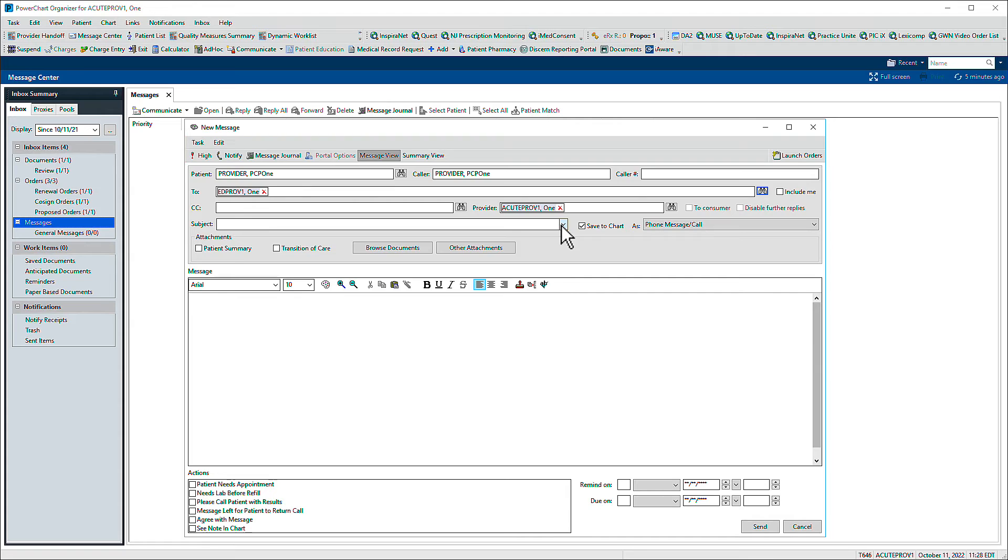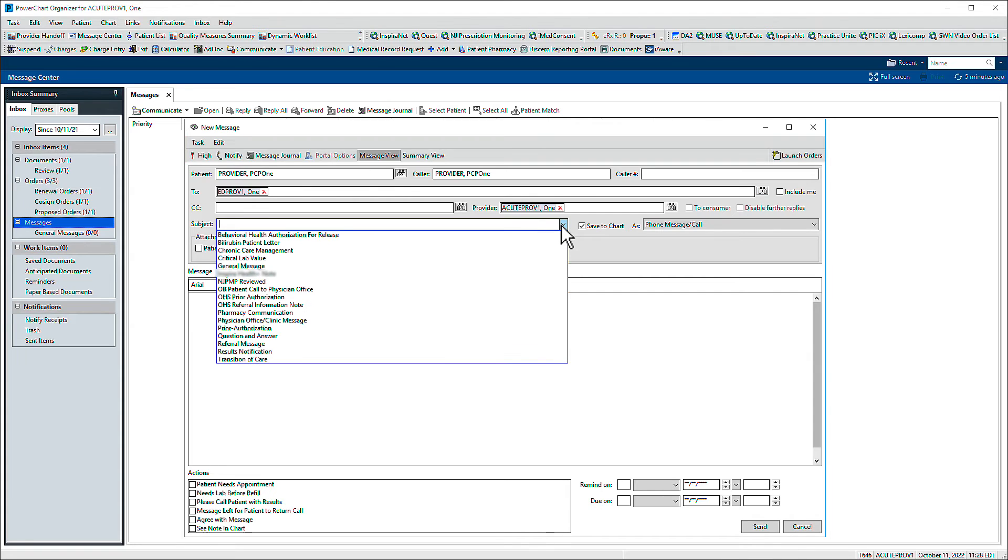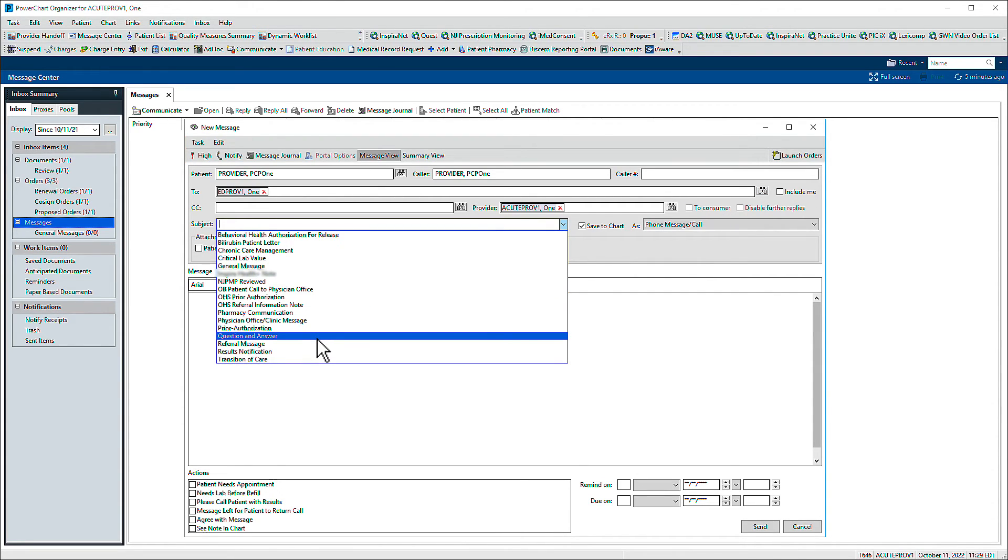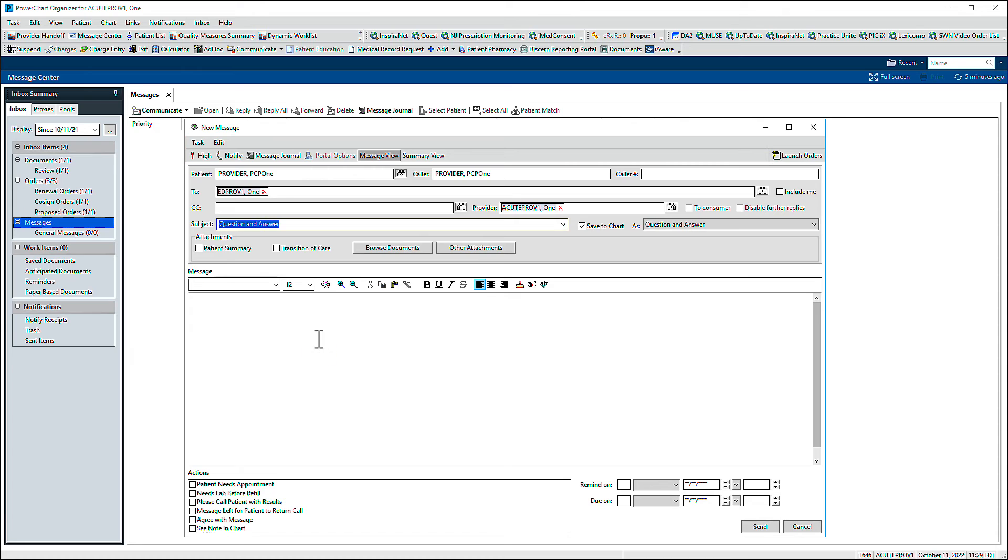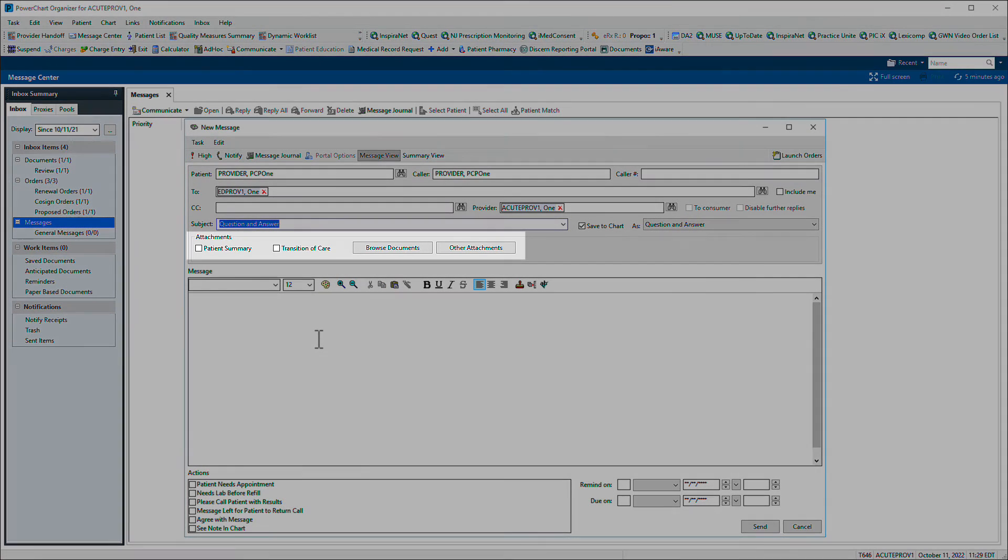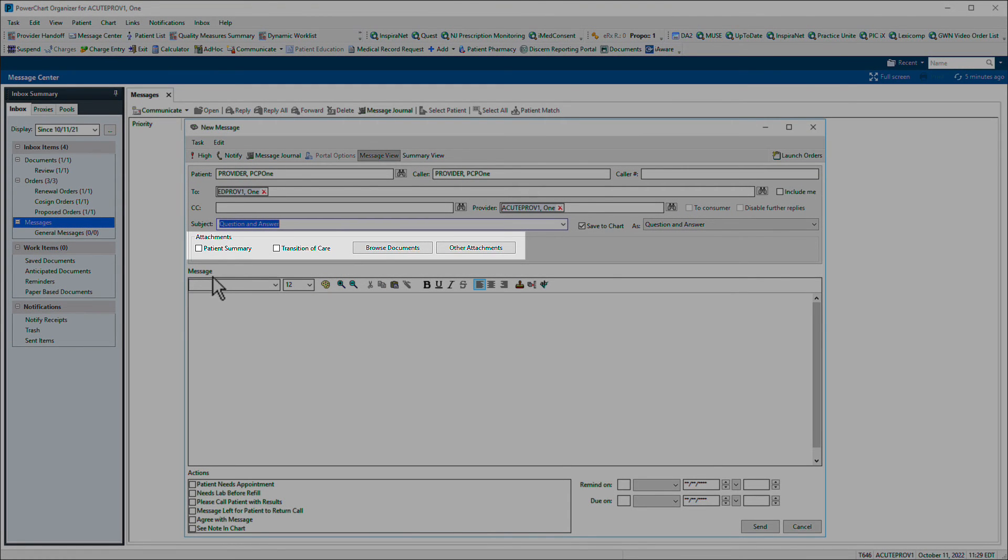Select from available subjects using the drop-down menu or type your own. Use the Attachments field to attach documents to the message, like a patient summary.